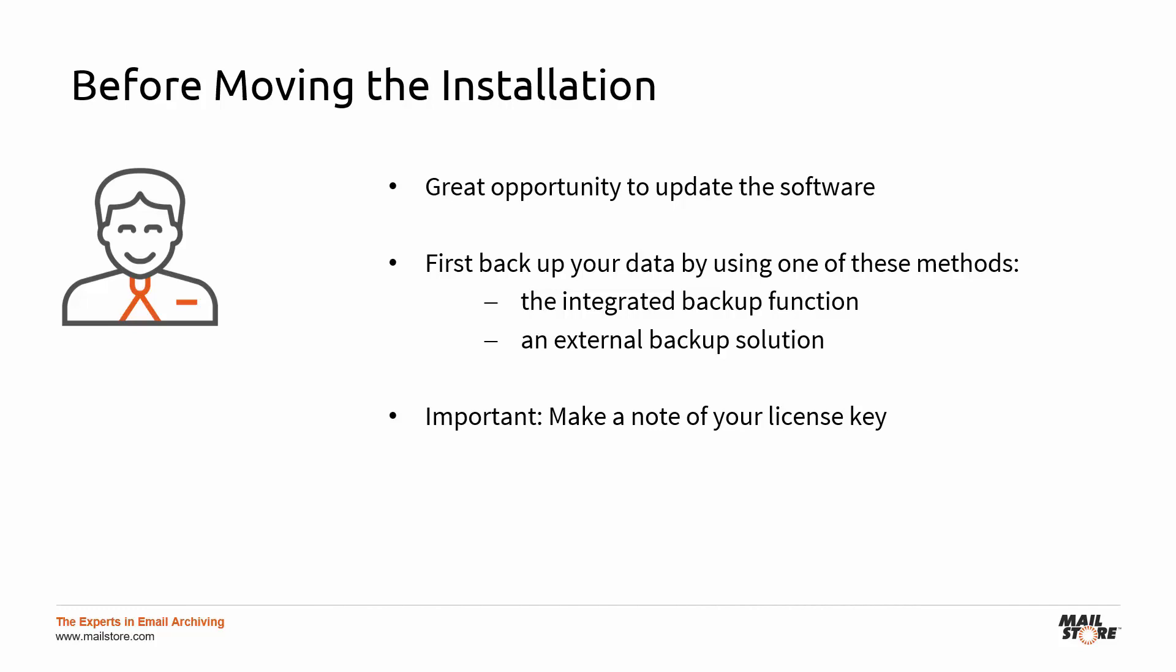The first thing you need to do before moving Mail Store Server and all users' settings and archived emails to another machine is to backup your data. It's up to you whether you use our integrated backup function or an external backup solution to do this. You'll find a tech tip video on the integrated backup function in the comment for this video.